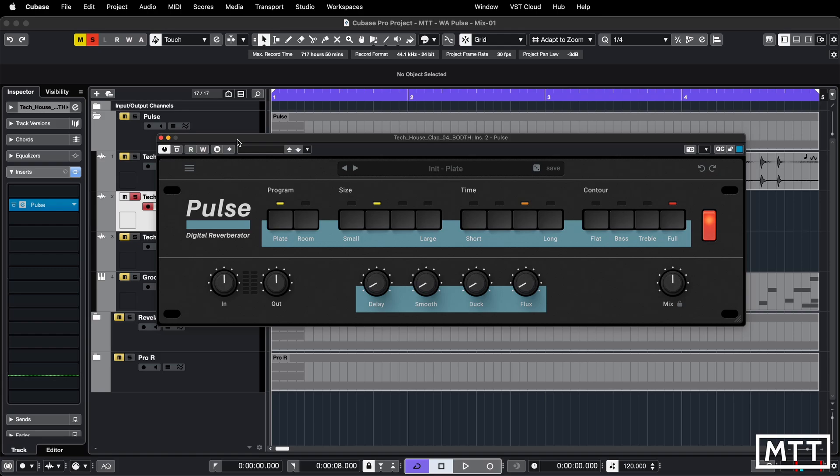There are four variable controls to alter the basic reverb that you get by changing the program: delay, smooth, duck and flux — which we're going to take a look at. We've also got a mix control and a bypass button which is designed as a power switch, which is one of those nice little touches that makes it feel more real.